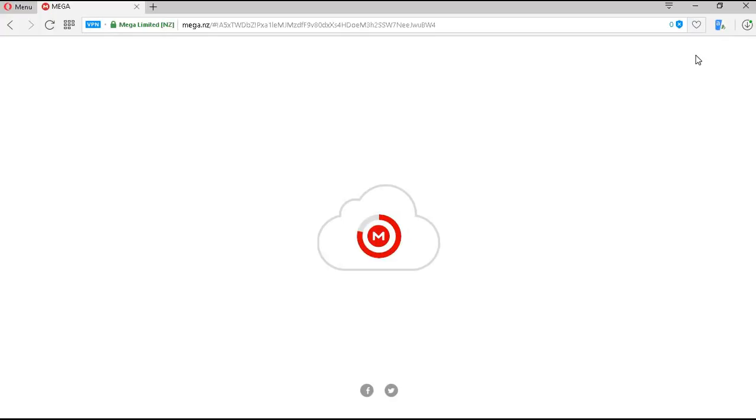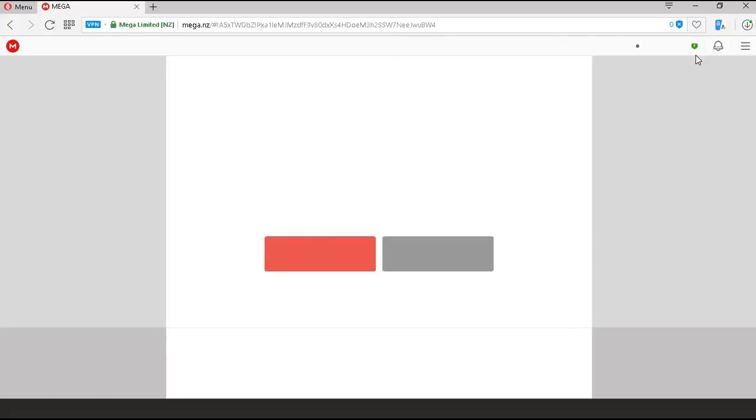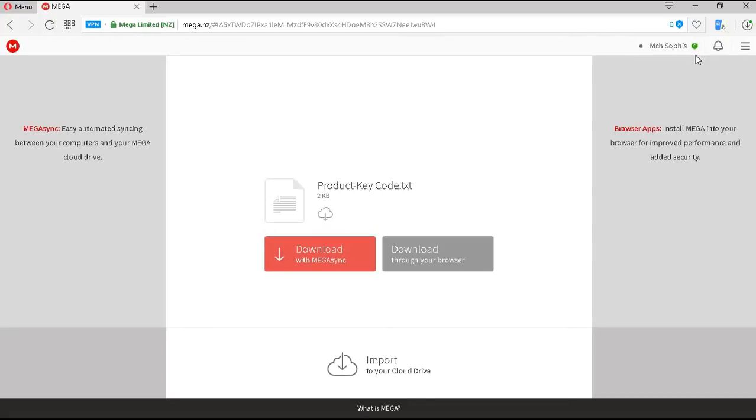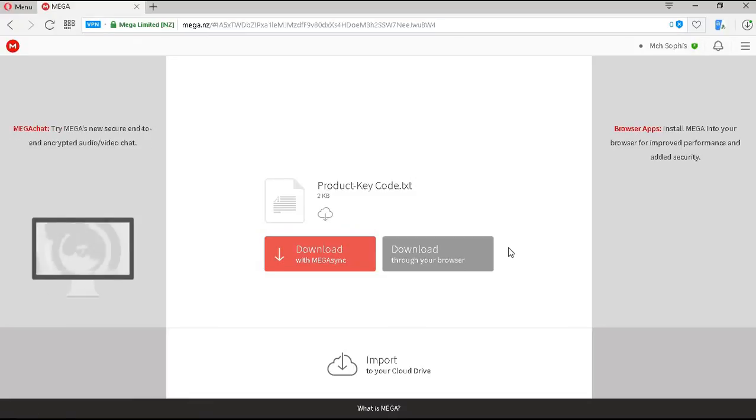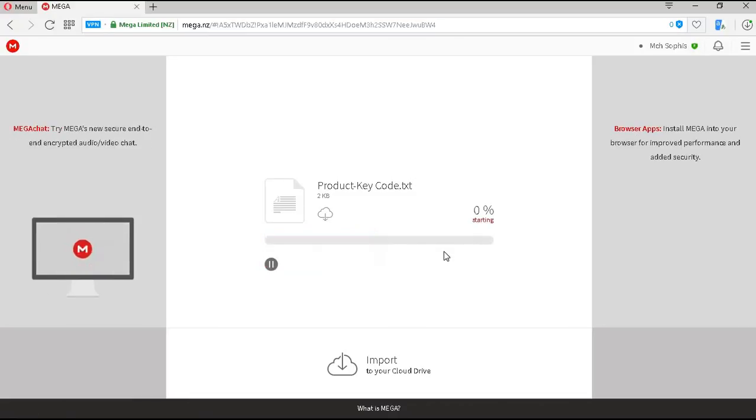We'll be able to download through our browser or use the Megasync option for download. For the sake of this video, we'll just be using the download through your browser option.